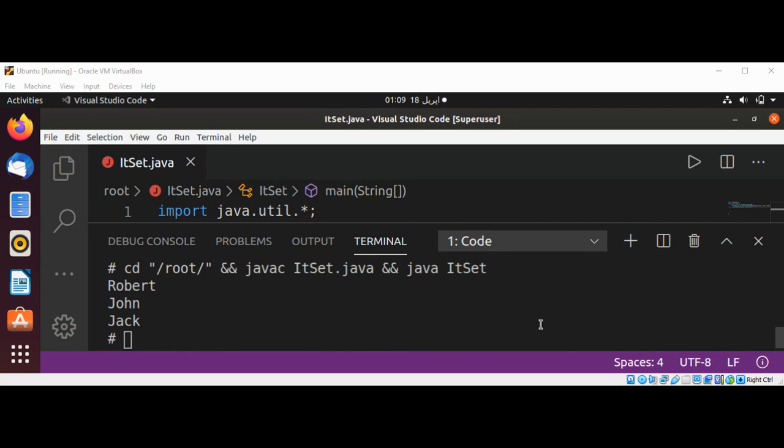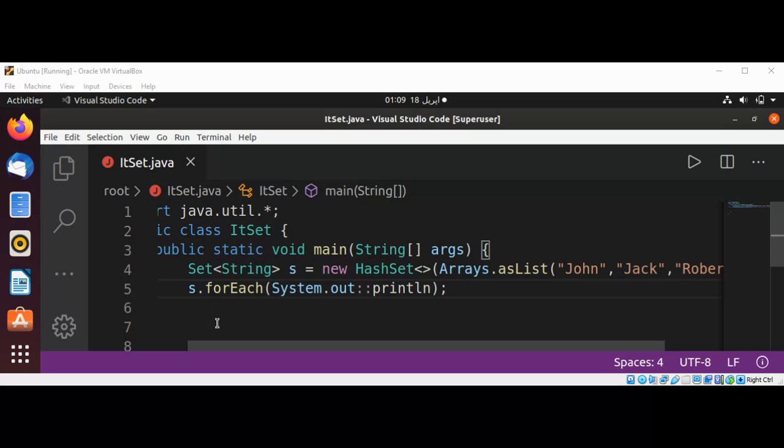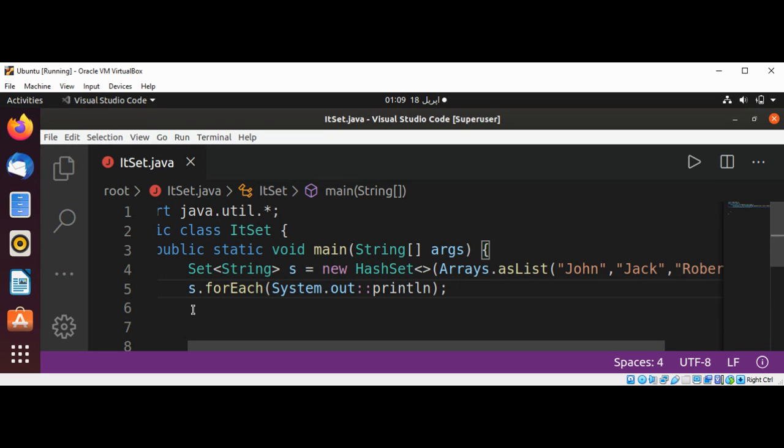When I execute my program, we can see the names Robert, John, Jack printed. If you are using a lower version of Java, less than or equal to 5, then you can also use a for loop with Iterator.